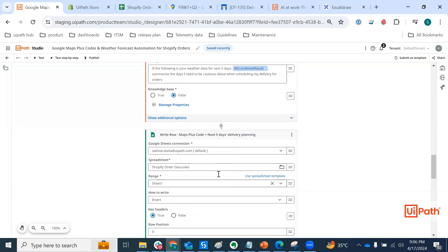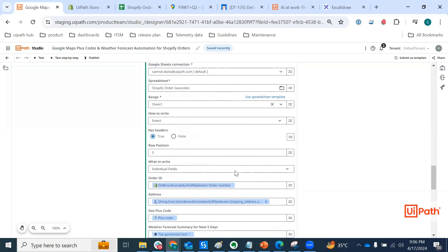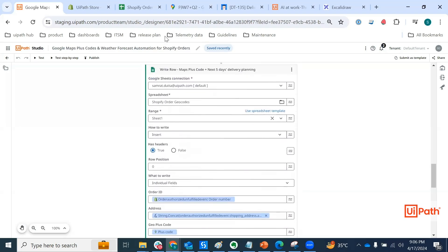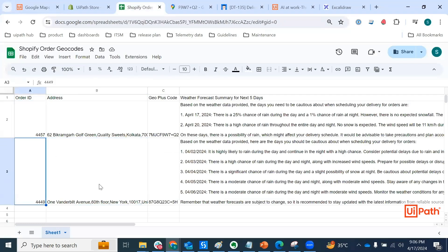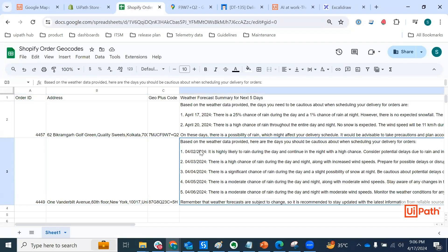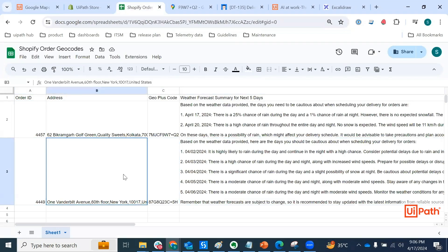And then this is really an optional step, not really required. But basically what we are doing is adding a row in this spreadsheet and quick access for everyone. What is the forecast here, right? Also if you see, we have the Shopify order ID address, the geo plus code, so on and so forth.